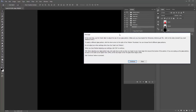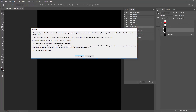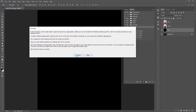When you click play, you'll get an immediate message. It says: in the next step, use the scale slider to adjust the size of your glass pattern. Make sure you've loaded the Dimension Patterns file, which we did earlier — check back in this video tutorial if you need help. To select a different glass pattern, click the down arrow to the right of the pattern thumbnail. You can choose from eight glass patterns. Don't adjust any other settings other than scale and pattern. When you've finished adjusting your settings, click OK to continue. Click continue to proceed.